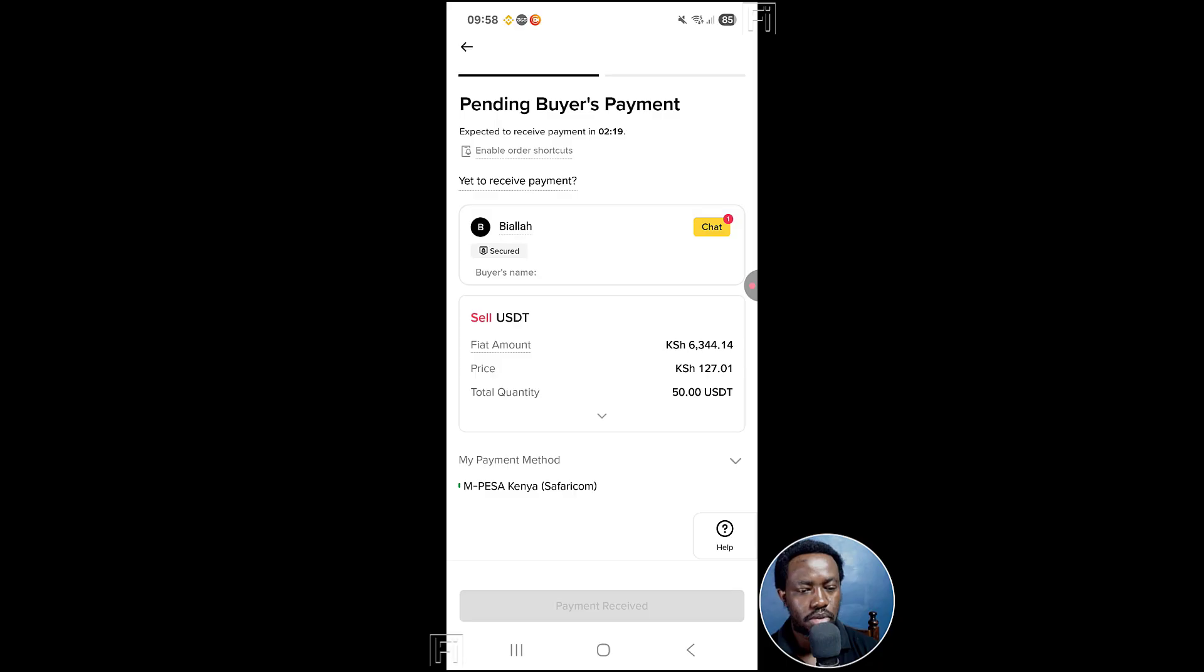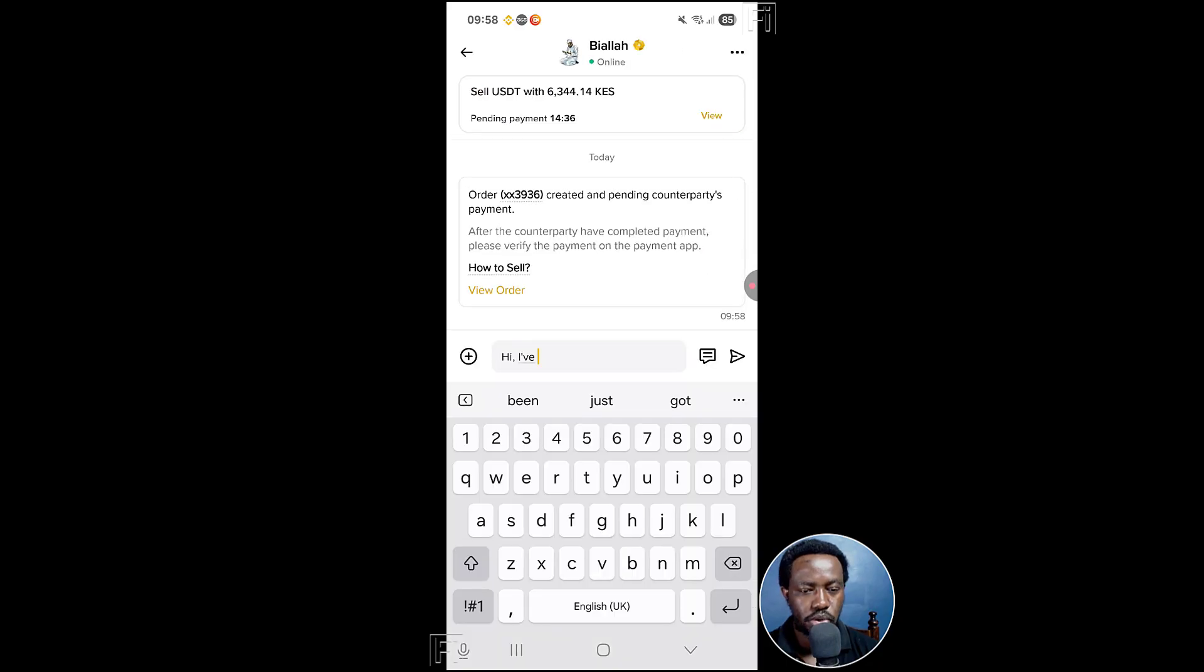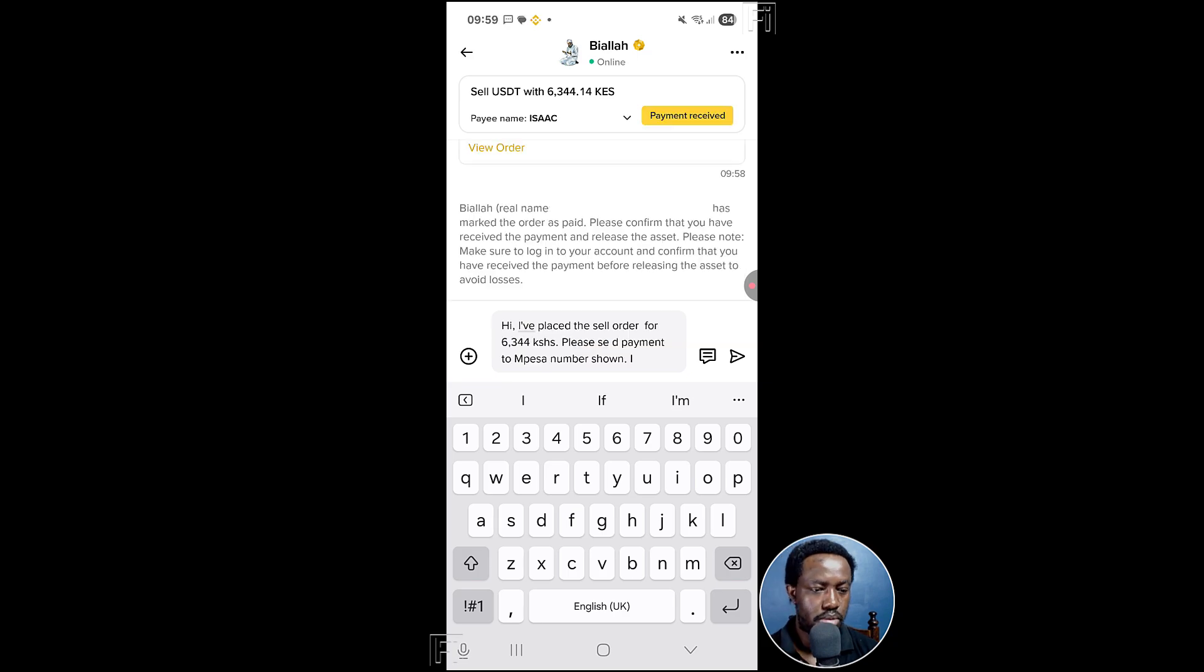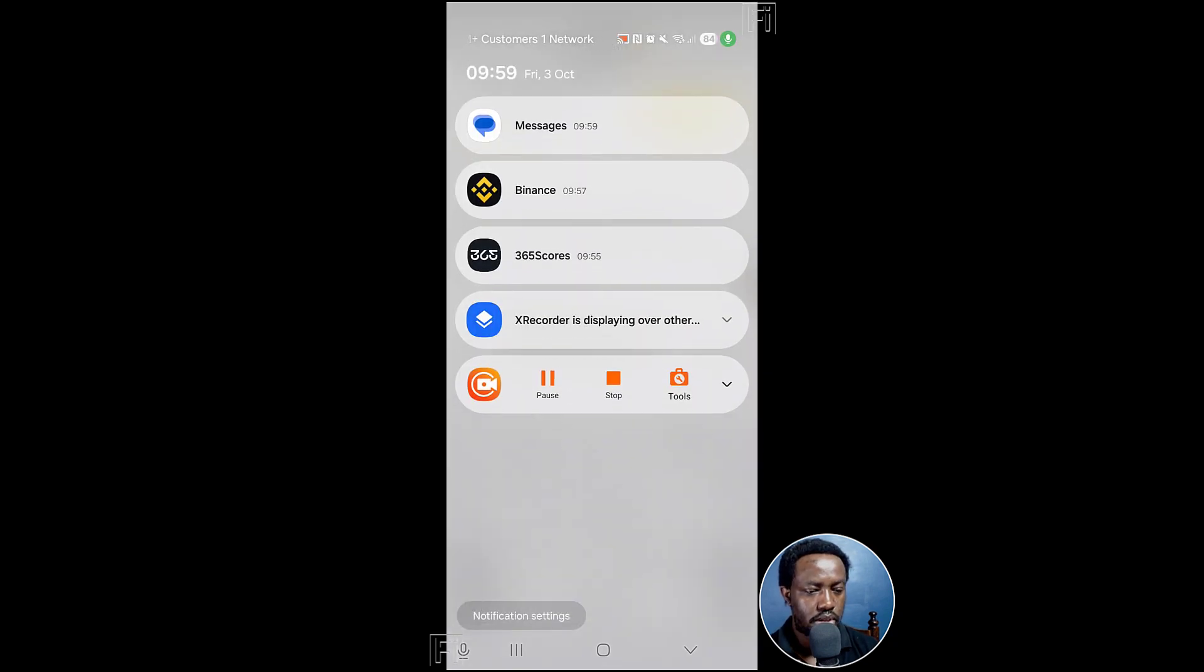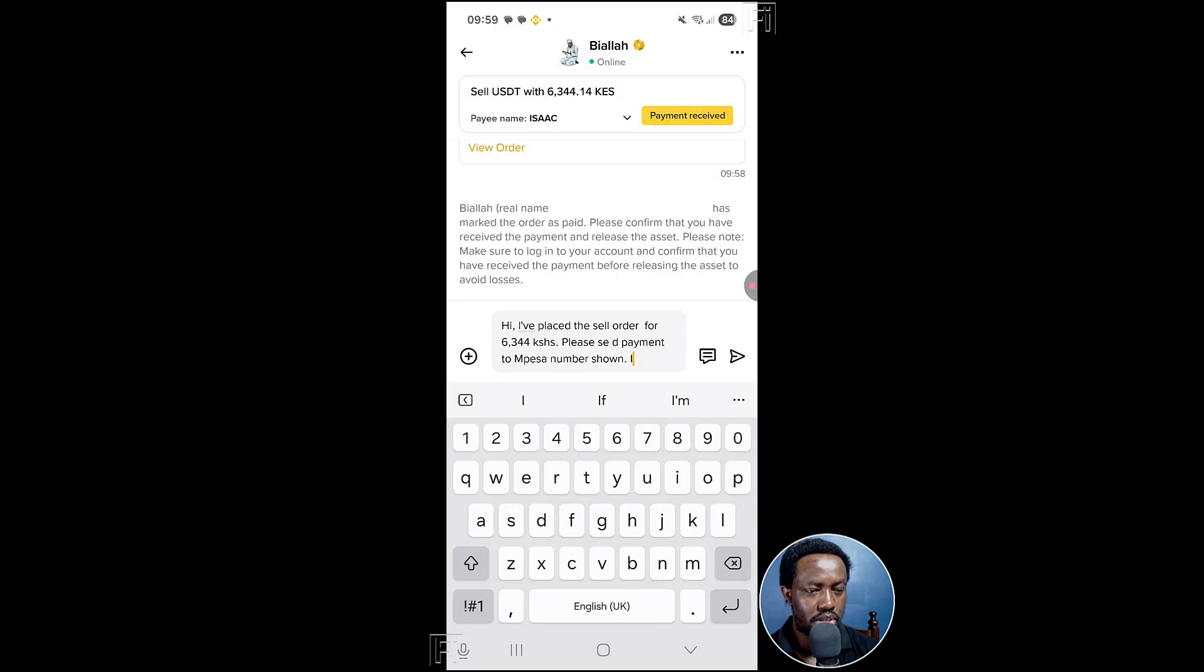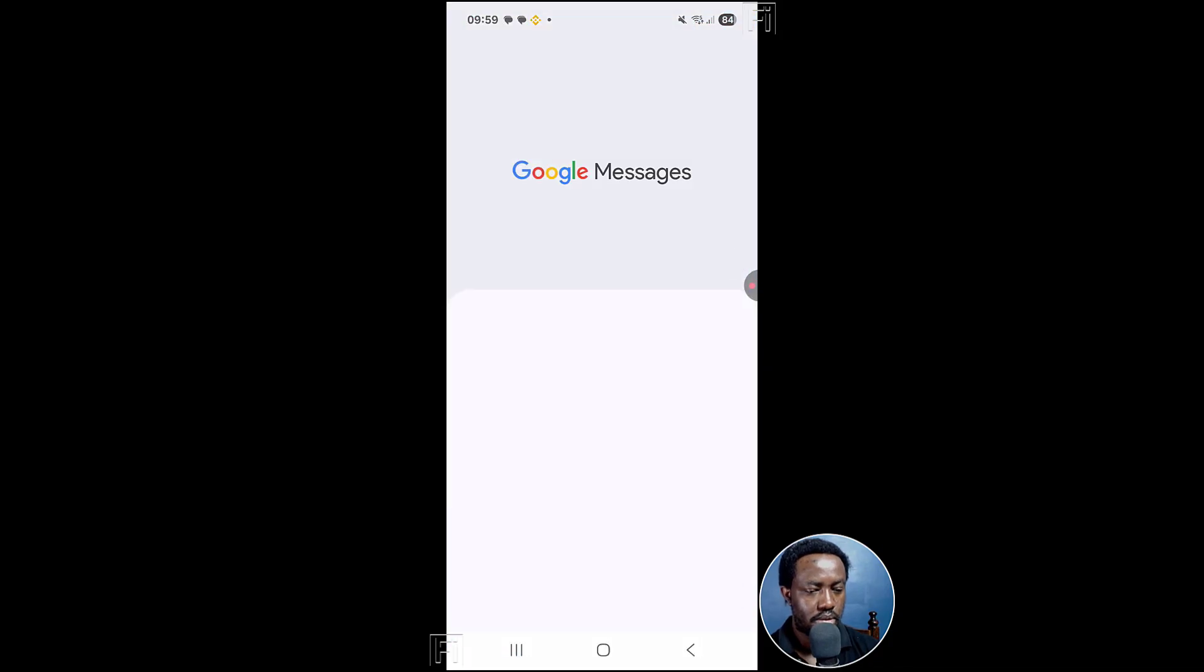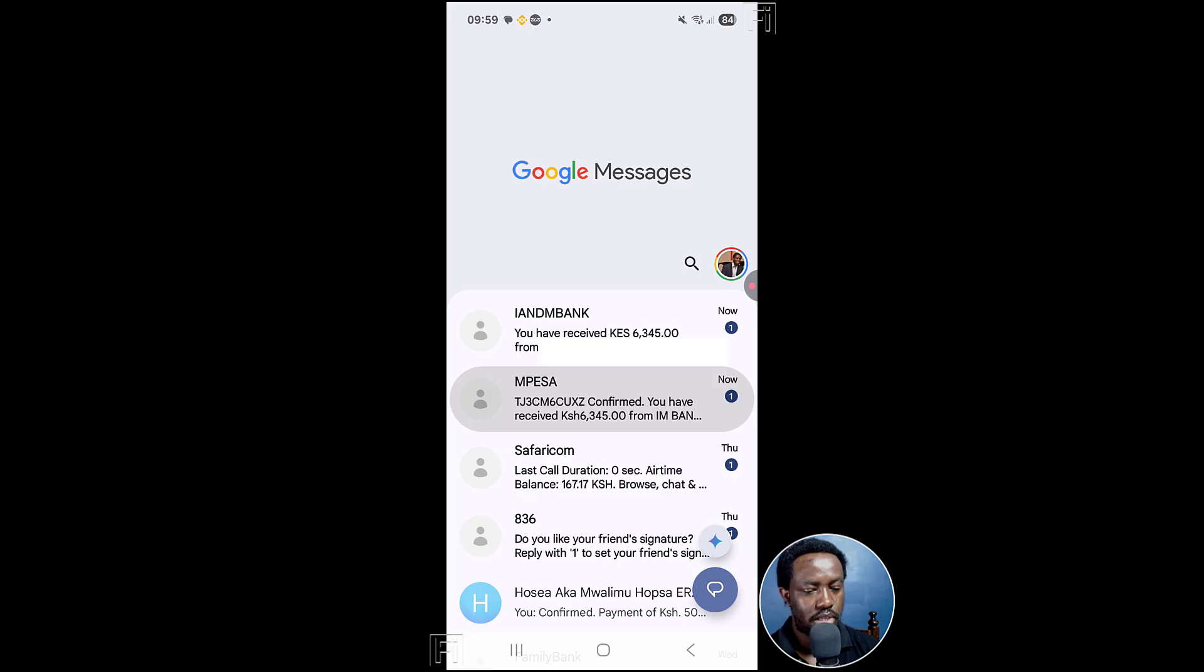So click on chat, a quick short message to let them know that you've initiated a trade. So I see I received some messages here. Right there. Confirmed. You've received right there. There's an amount you've received.